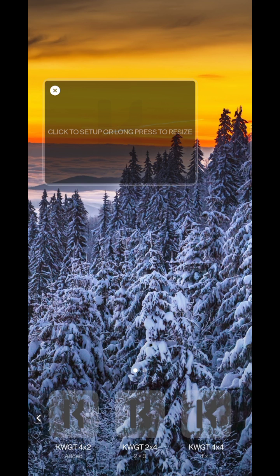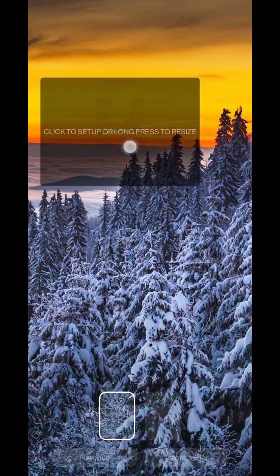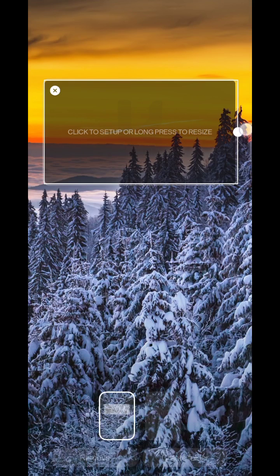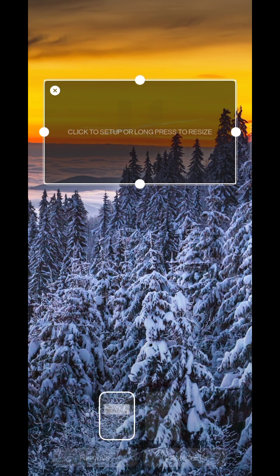In this video, I'm also going to show you how to export the KWGT widget files. So we have added a 4 by 2 full width widget.